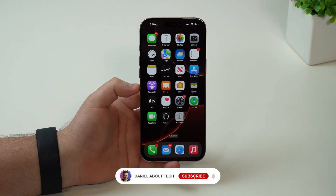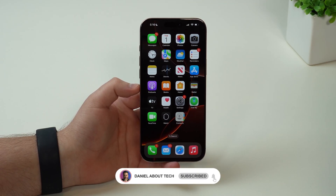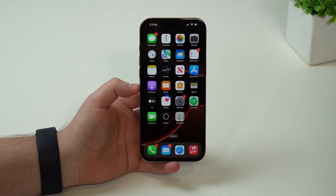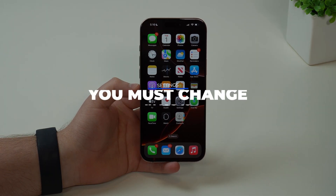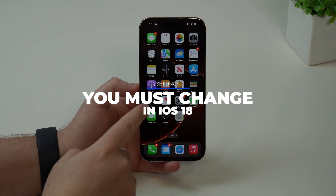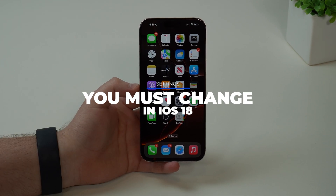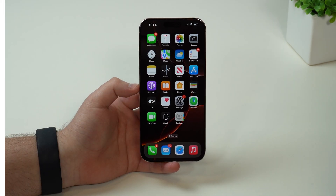How is it going everybody? You're watching The Naval Tech and today I'm going to show you the most important settings you need to change in iOS 18. Let's get started.